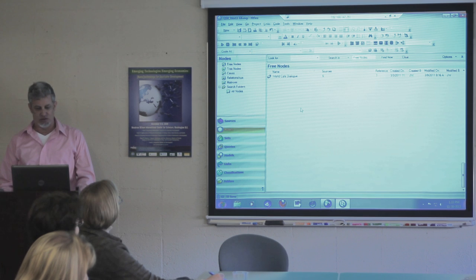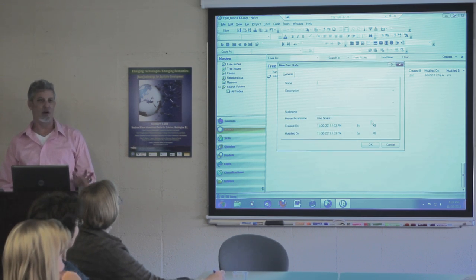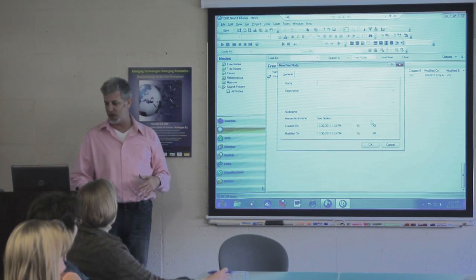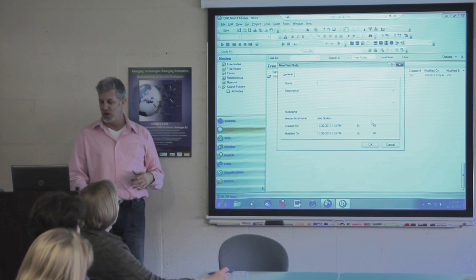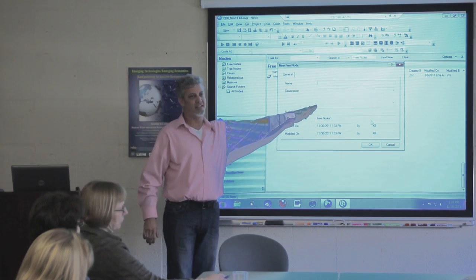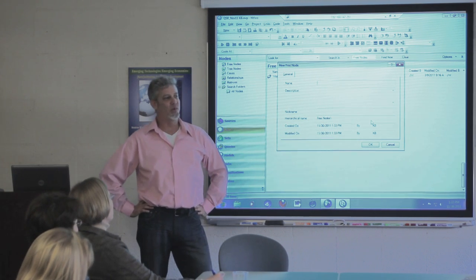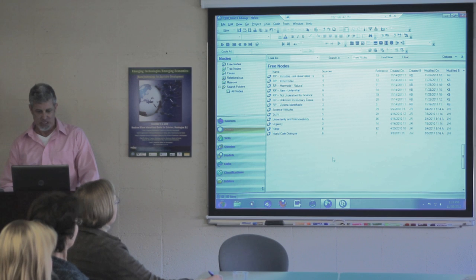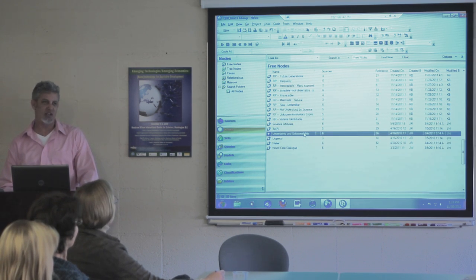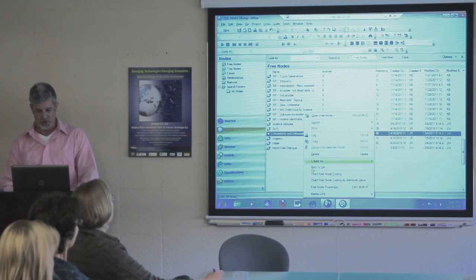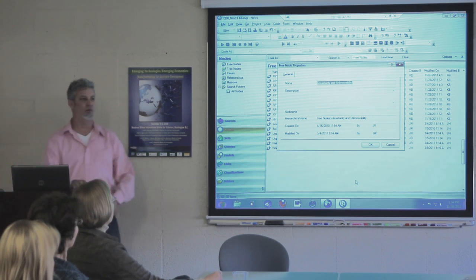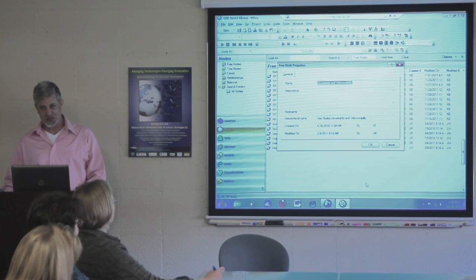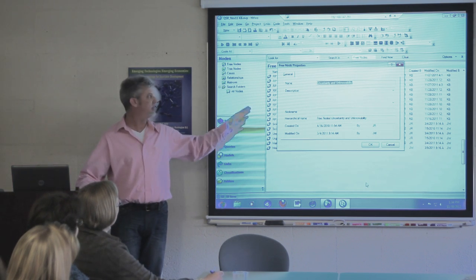I'm going to stay in NVivo 8 for right now. You could create a free node that's a theme of interest on your own. The dialog box looks similar to the one I brought up earlier to create a source. Name and description — description here I think is pretty important, especially if you're working with multiple users. For example, 'uncertainty and unknowability' — the person who created that probably knew what they meant, and it may seem obvious, but it can be a little bit unclear, especially if multiple users are coding using the same node.